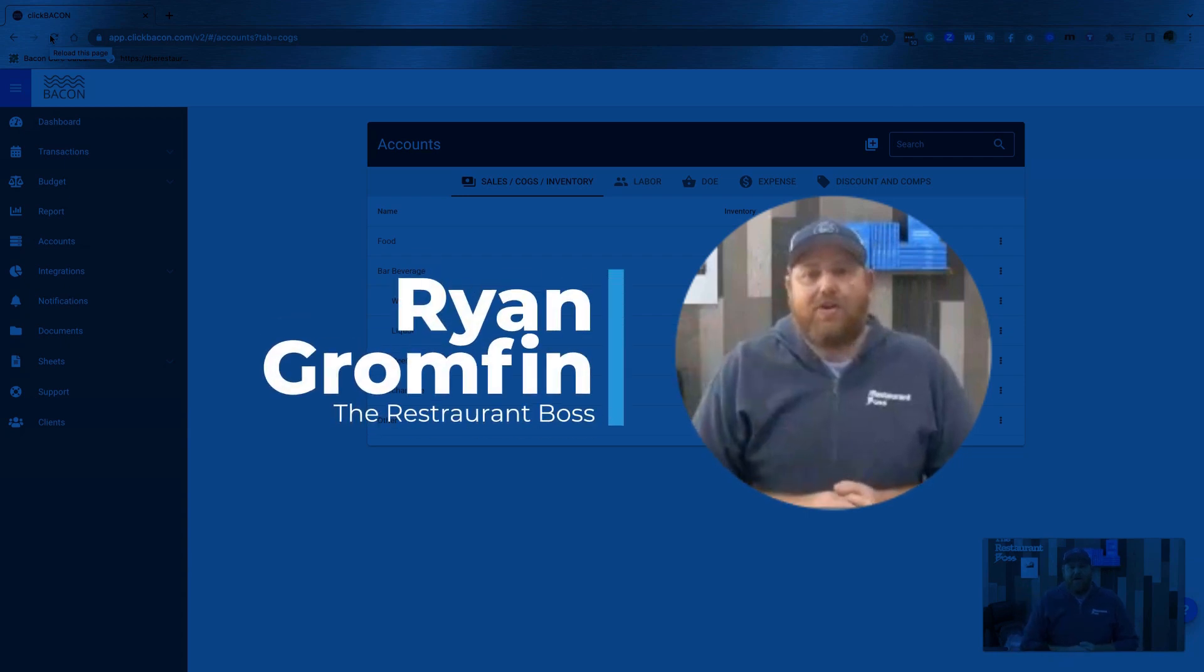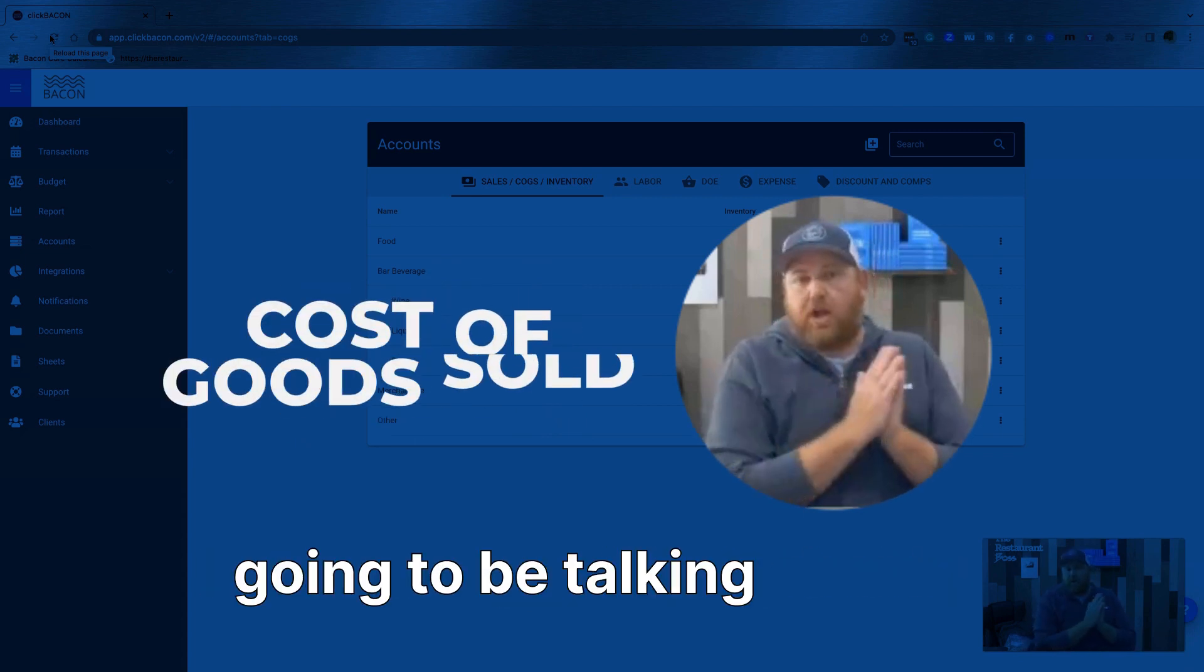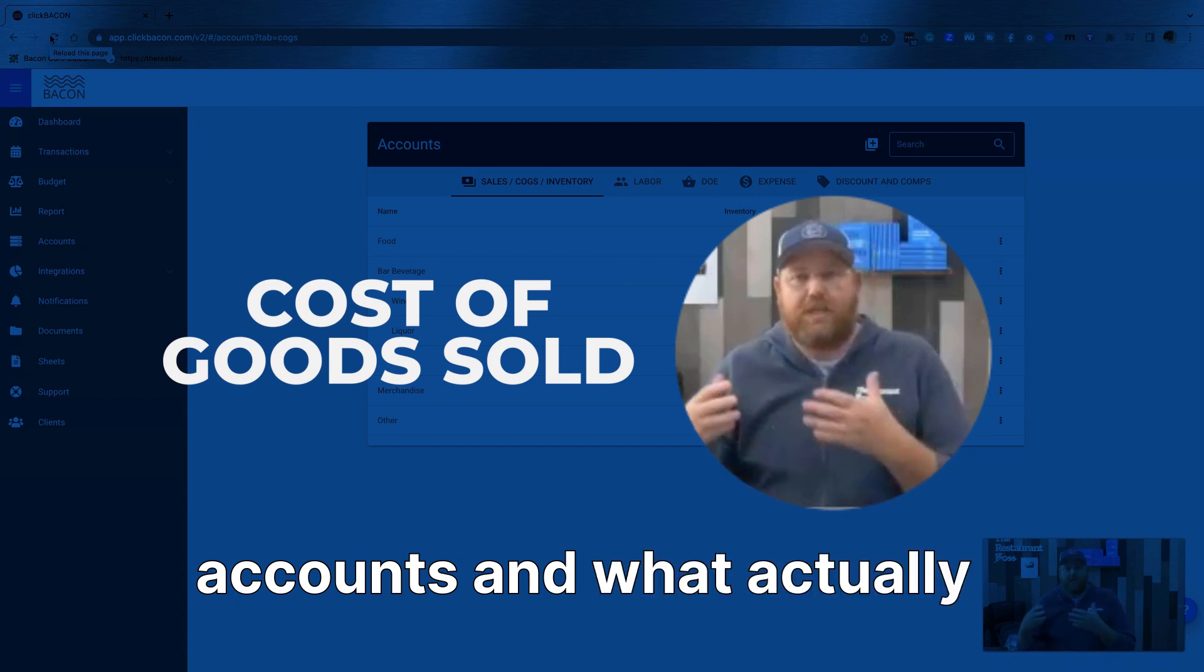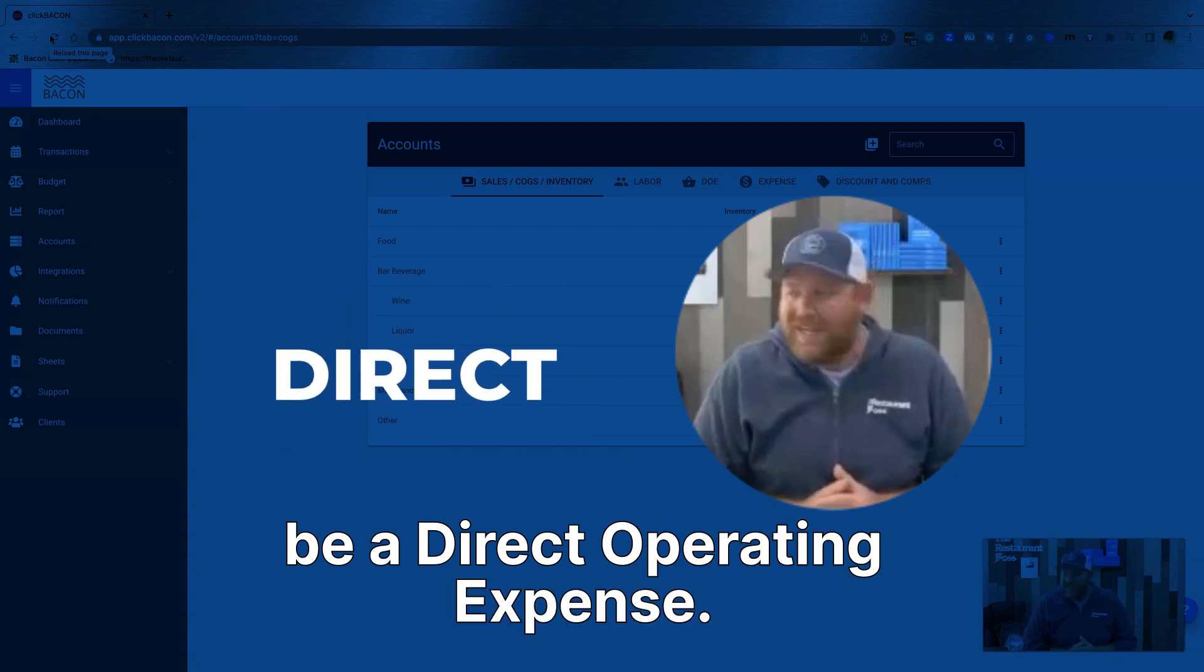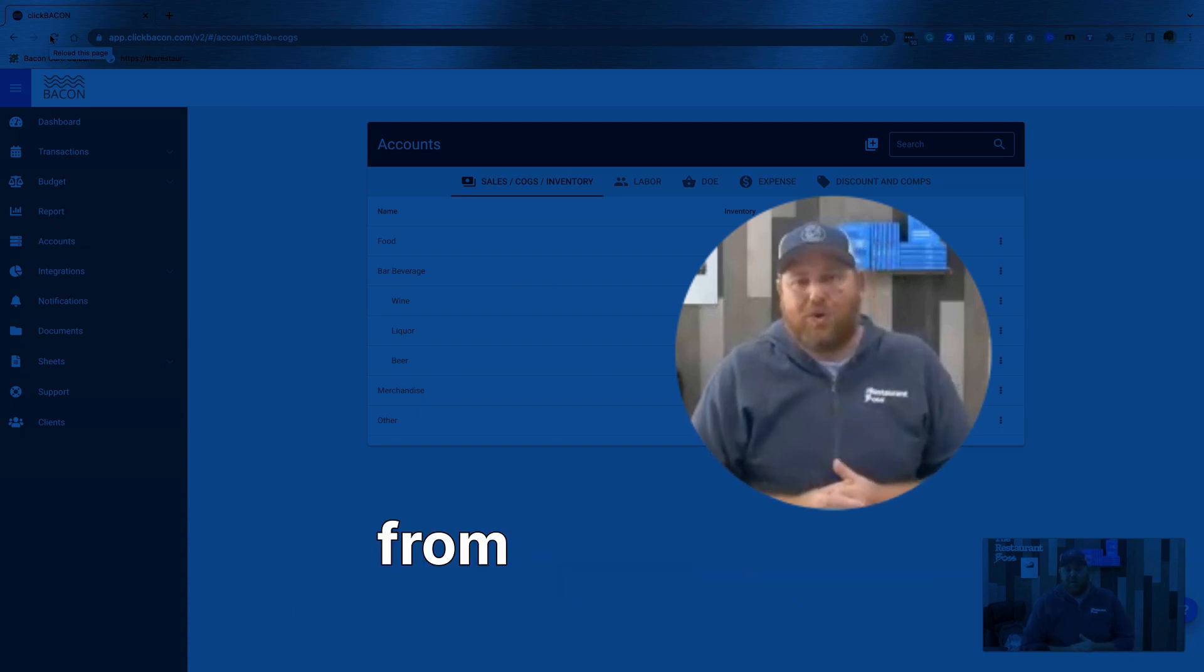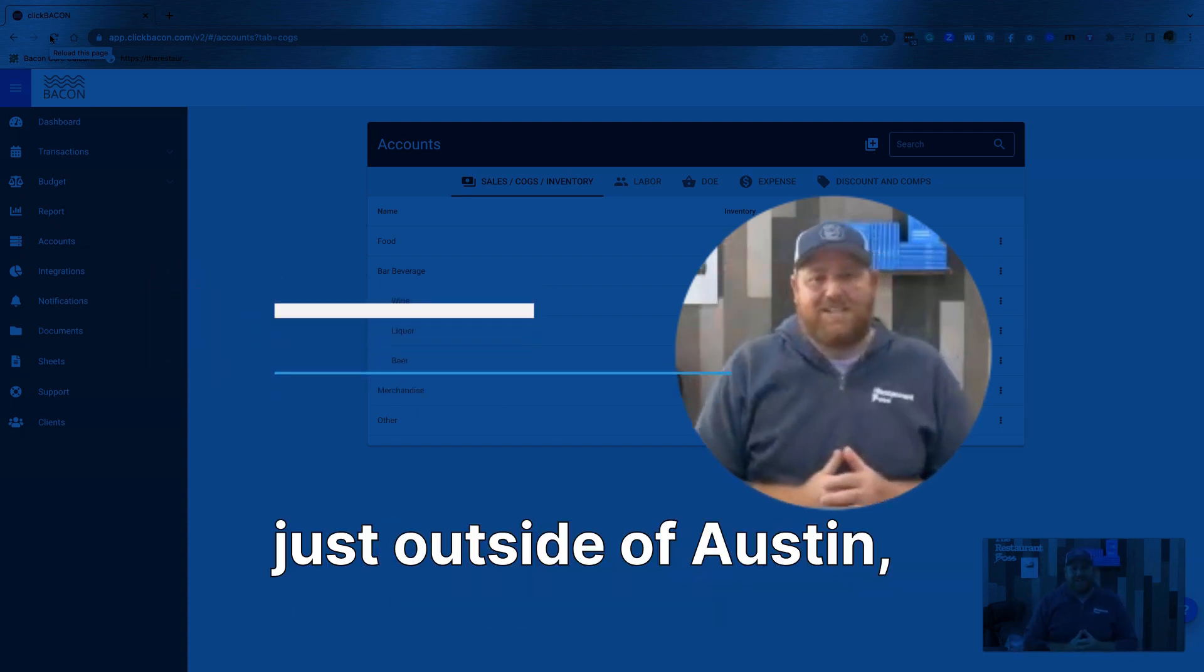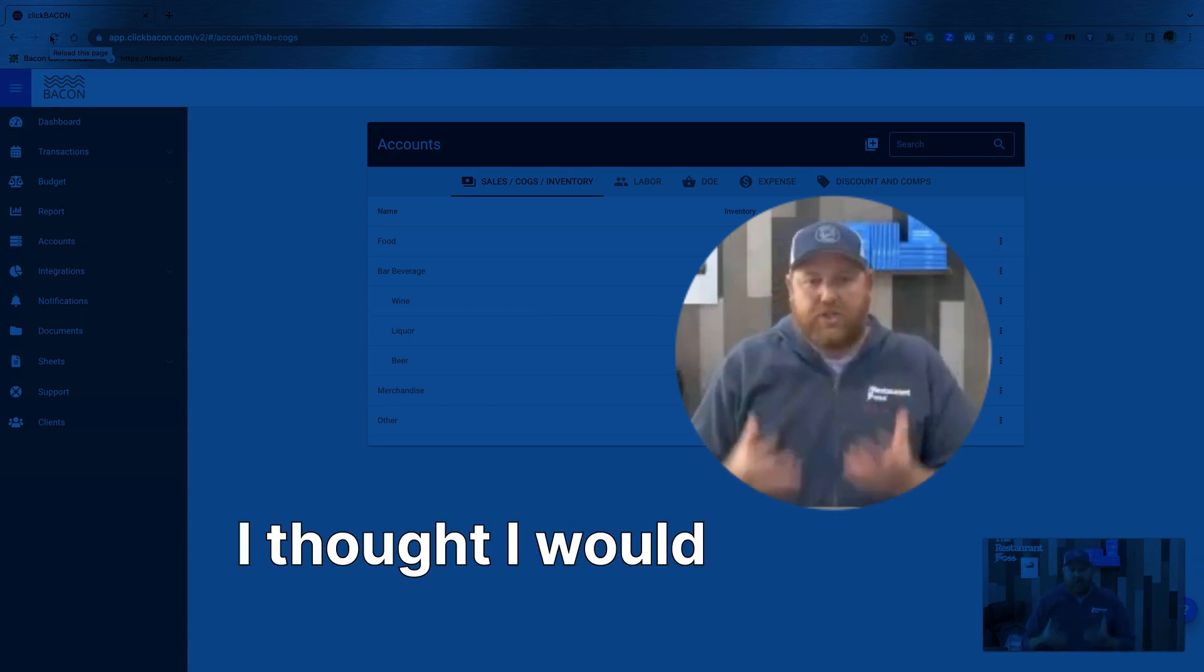Hey everybody, Ryan Gromfin with The Restaurant Boss. Today we are going to be talking about bacon, but more specifically we're going to be talking about cost of goods sold sub-accounts and what actually is a cost of goods sold and what should be a direct operating expense.